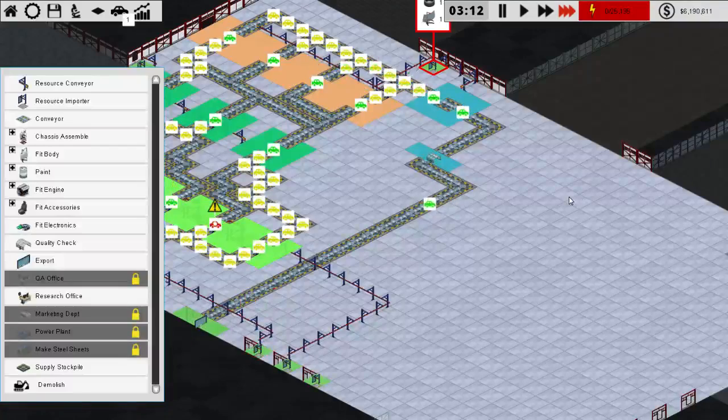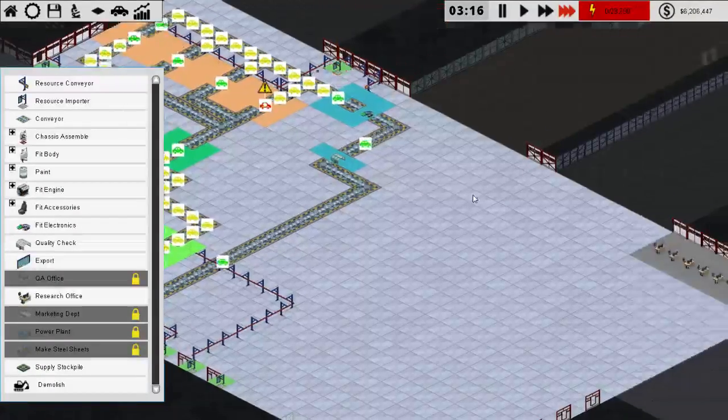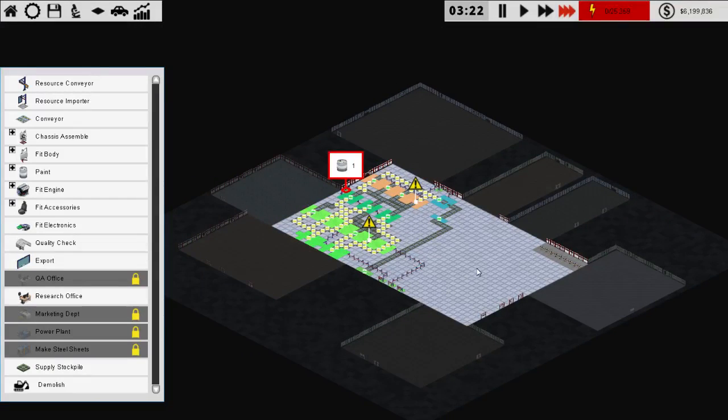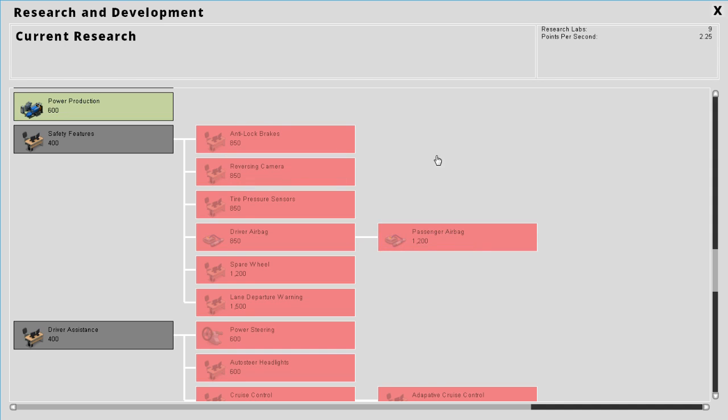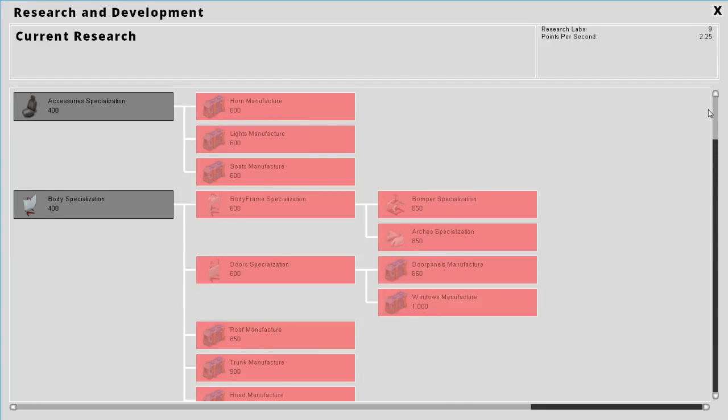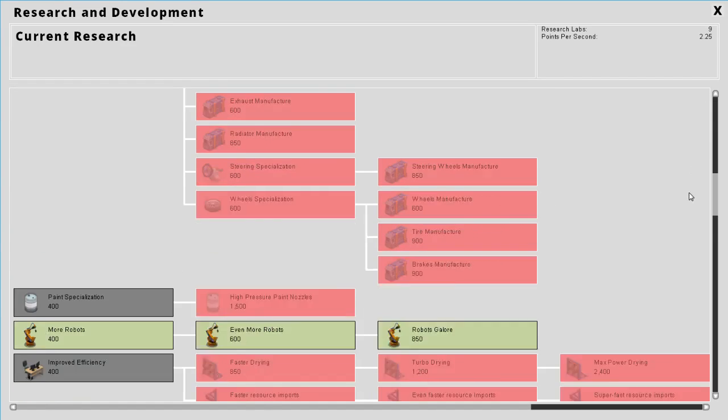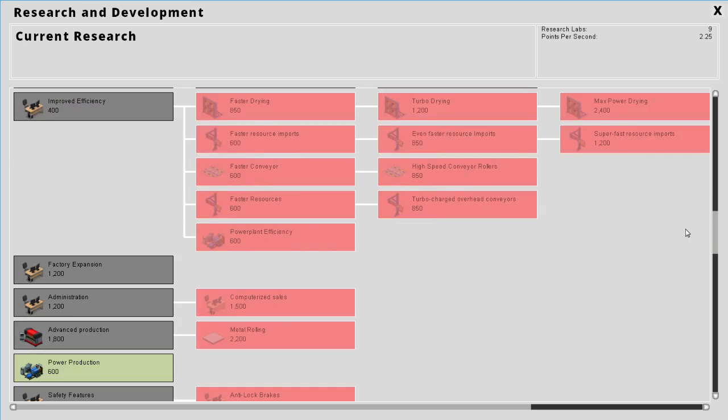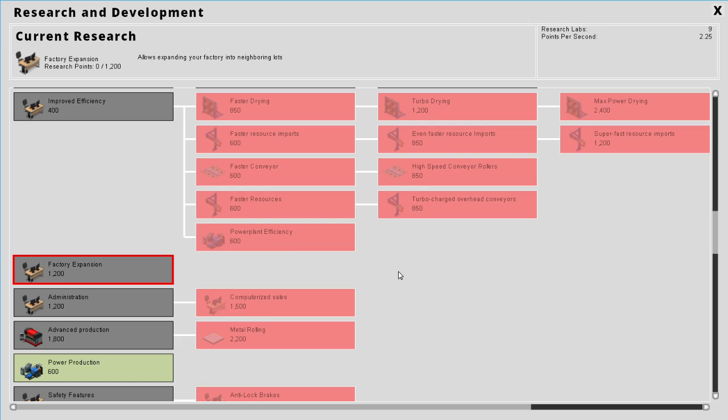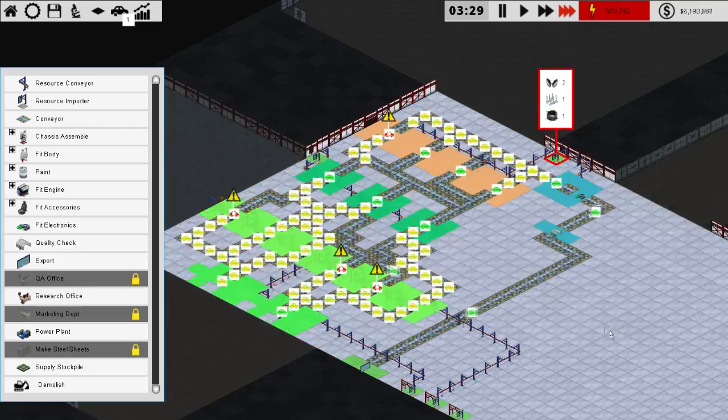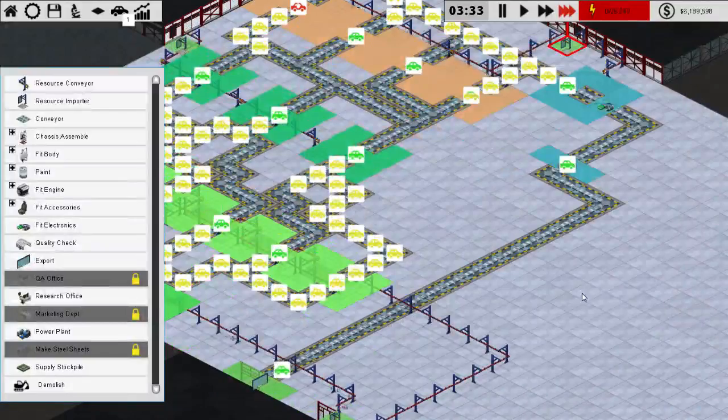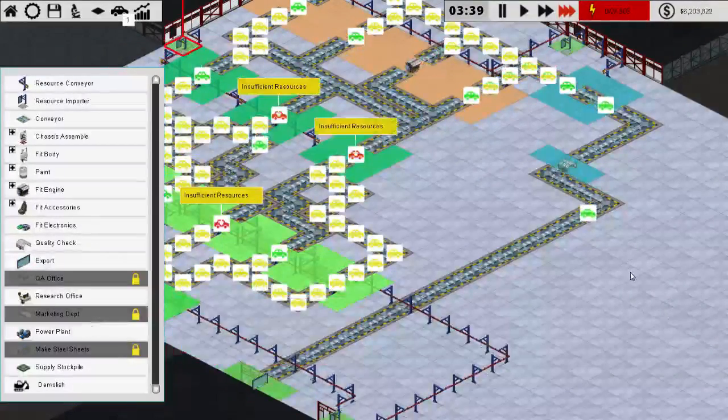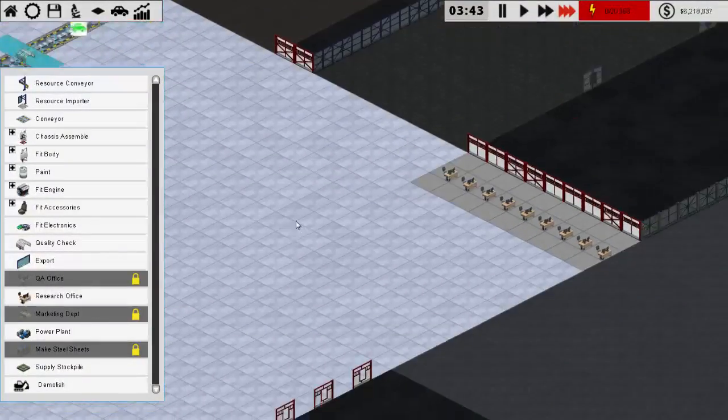Get the power plants and we will research the expansions next. Let's see where was it at. Improve efficiency, no we don't want that yet. Factory expansion, yeah let's get this one out of the way to buy more property and expand. Let's put the power plants down here.